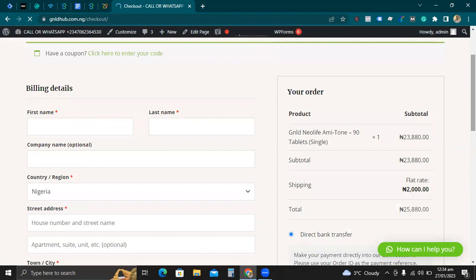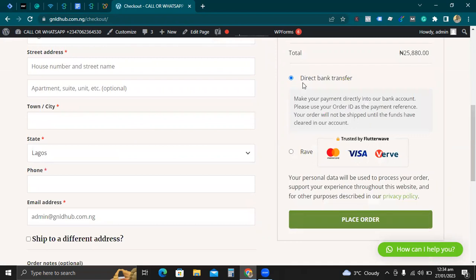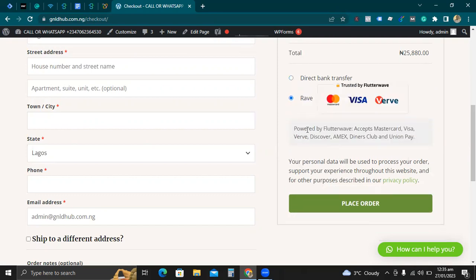For the sake of this video, I'm not placing an actual order on my website. I just want to show you what we did. I have direct transfer as a payment method already on my website. And you can see that 'Wave trusted by Flutterwave' is already there. This option accepts MasterCard, Visa Card, Debit, and more.